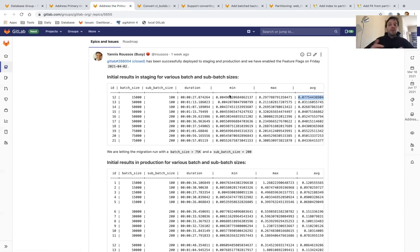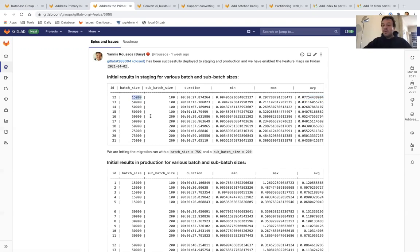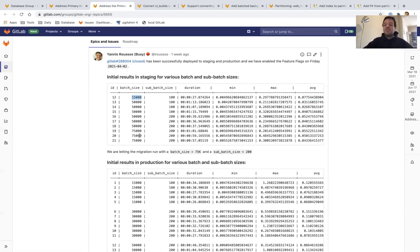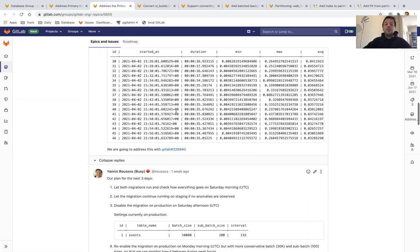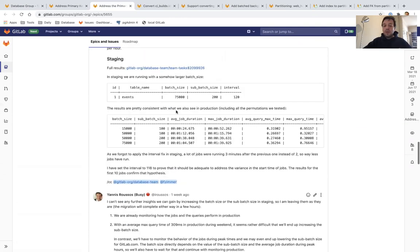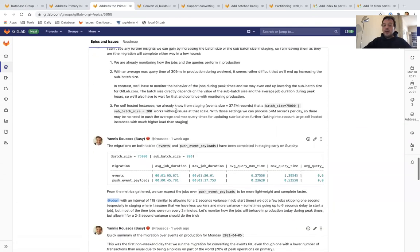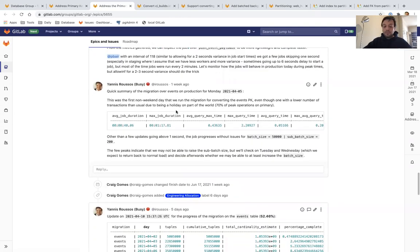For example, in this example here, we started with the events table, a table with 1.1 billion records. We started by updating 15,000 records per two minutes, and then we started going up to 50,000, 75,000, until we set it up to 200,000 records per job per two minutes.